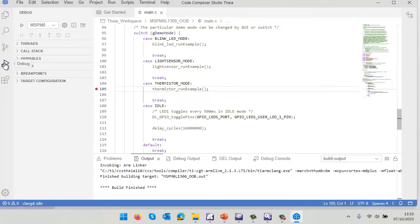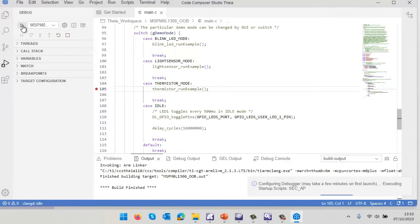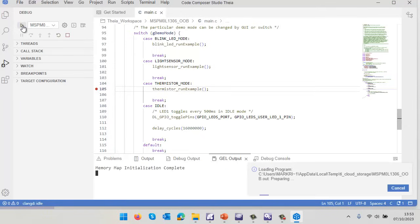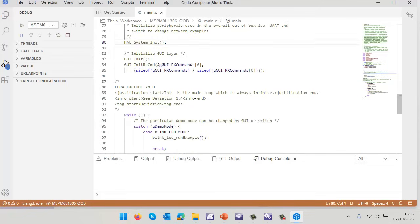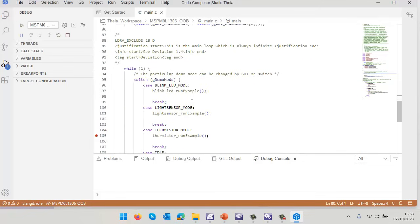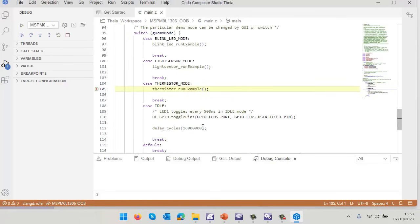That's now connecting to my target. It's going to download the program and we can see we're now executing. Let's let this run. If I press the button on my target I should eventually get into this thermistor mode. We can see we've now hit that breakpoint.